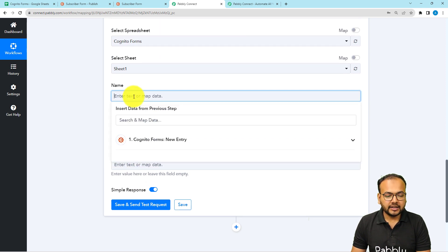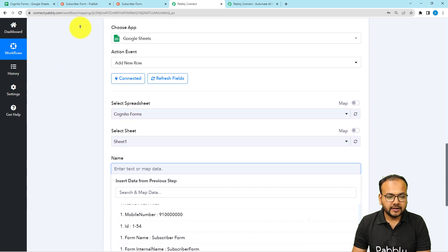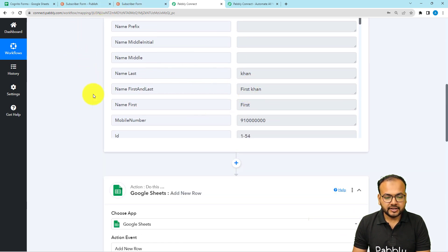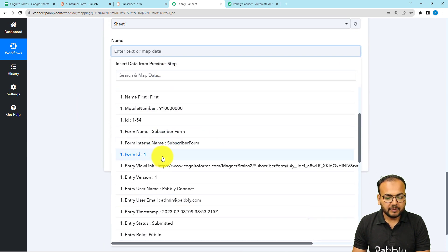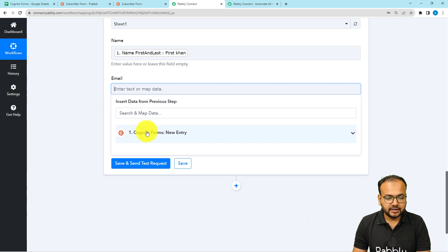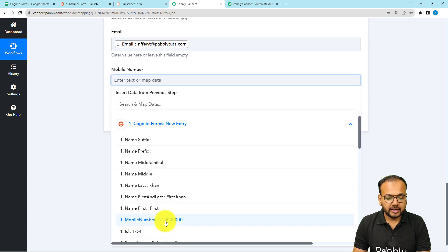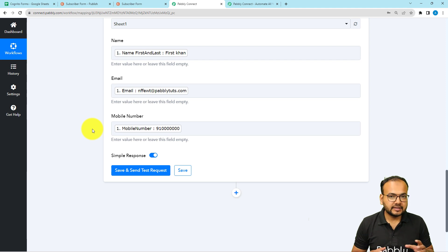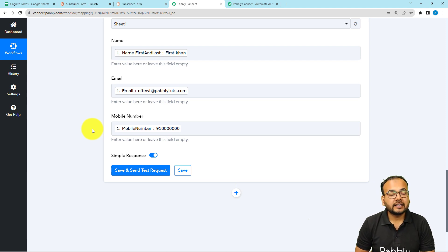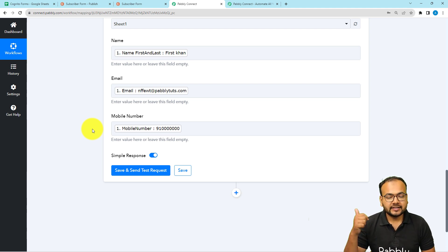To get this data here, you need to map the values to these three header fields. To map the data, just click the field and a dropdown will appear showing all the data received in the trigger. For the 'Name' field, I'll map the first and last name together. Similarly, map the email address by clicking its label, and then map the phone number label as well. Once you map the labels, in real time whenever you receive a new form response, the labels will be updated and new data will be sent to your spreadsheet automatically.